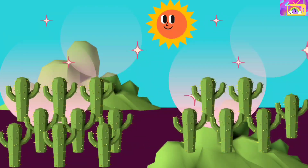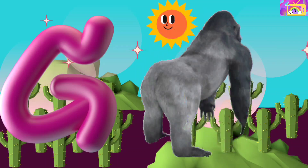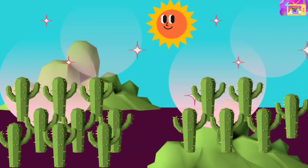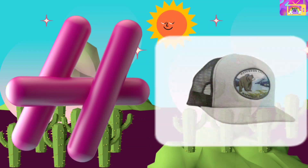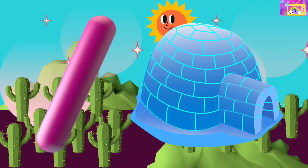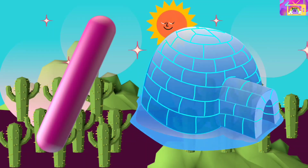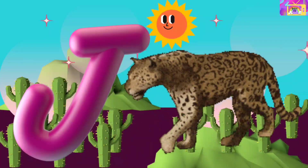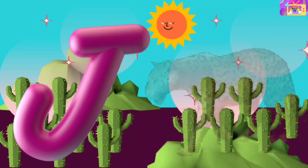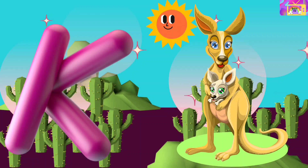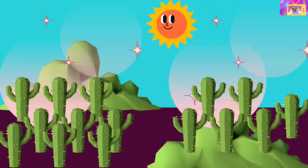F Fish. G is for Gorilla, G G Gorilla. H is for Hat, Ha Ha Hat. H Hat. I is for Igloo, I I Igloo. J is for Jaguar, J J Jaguar. K is for Kangaroo, K K Kangaroo.